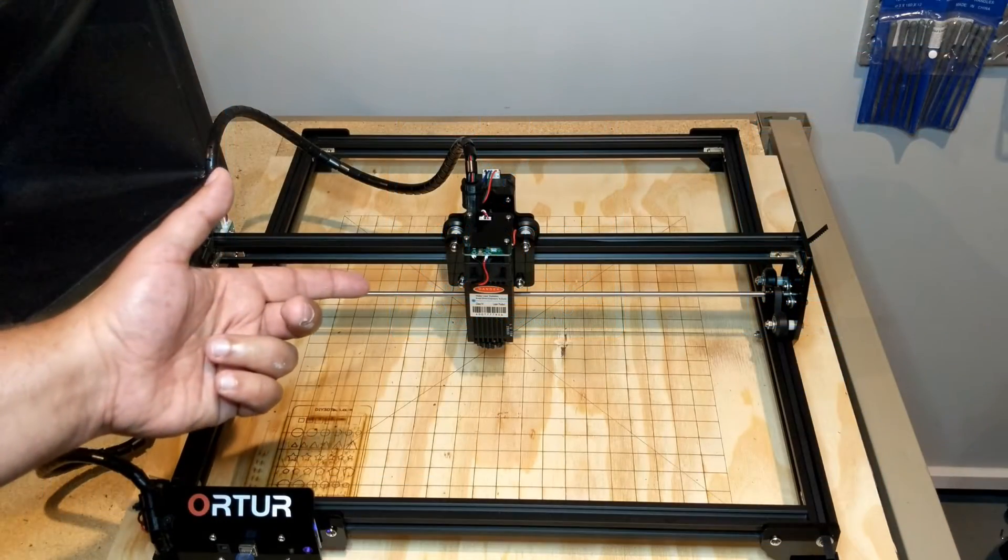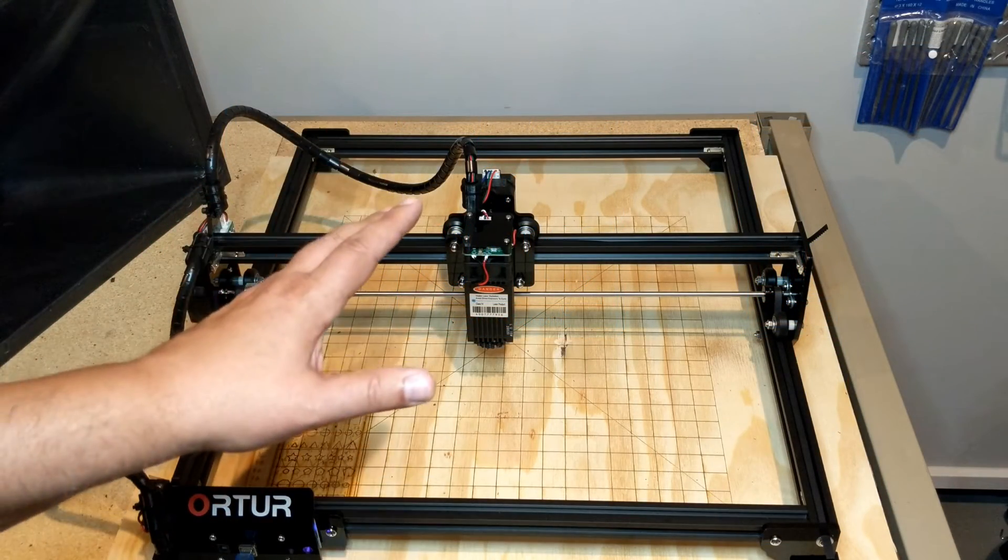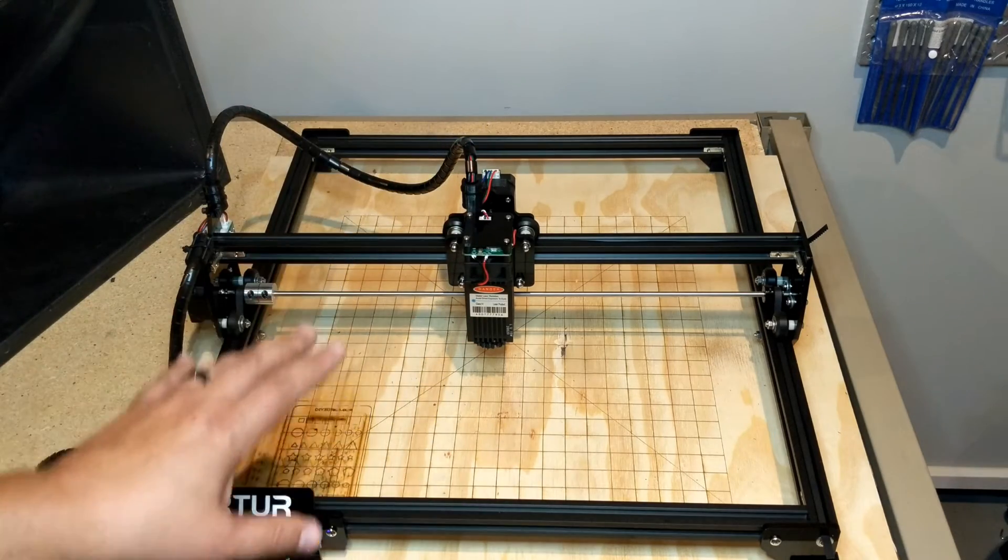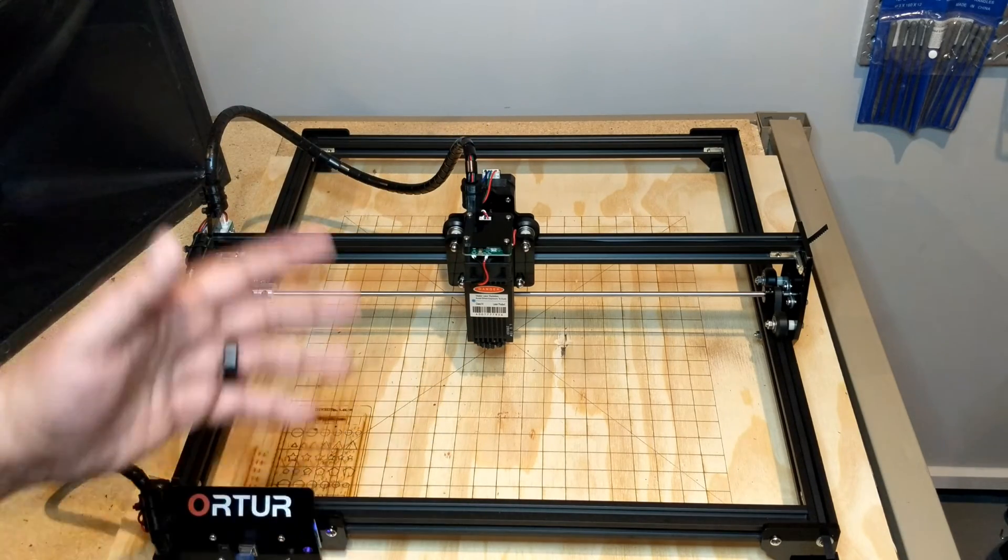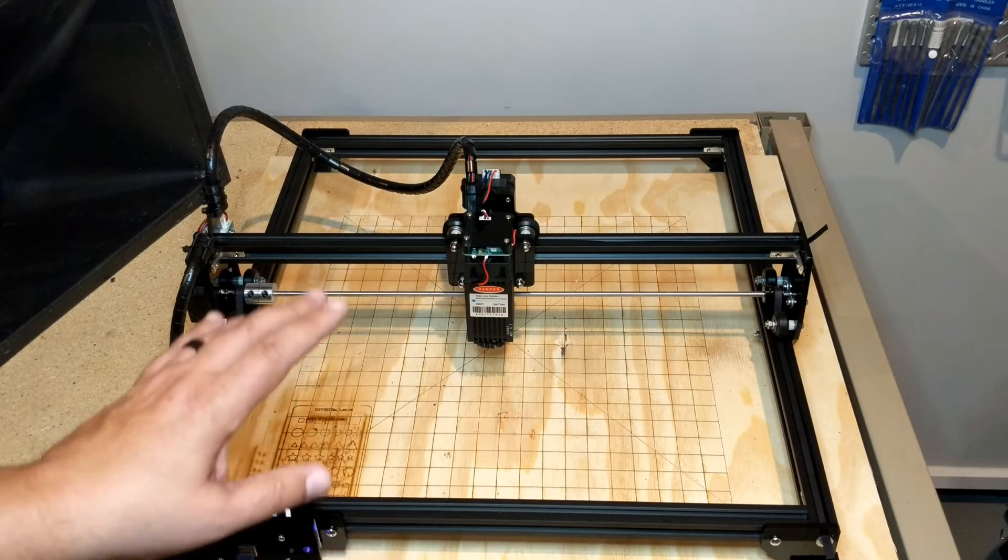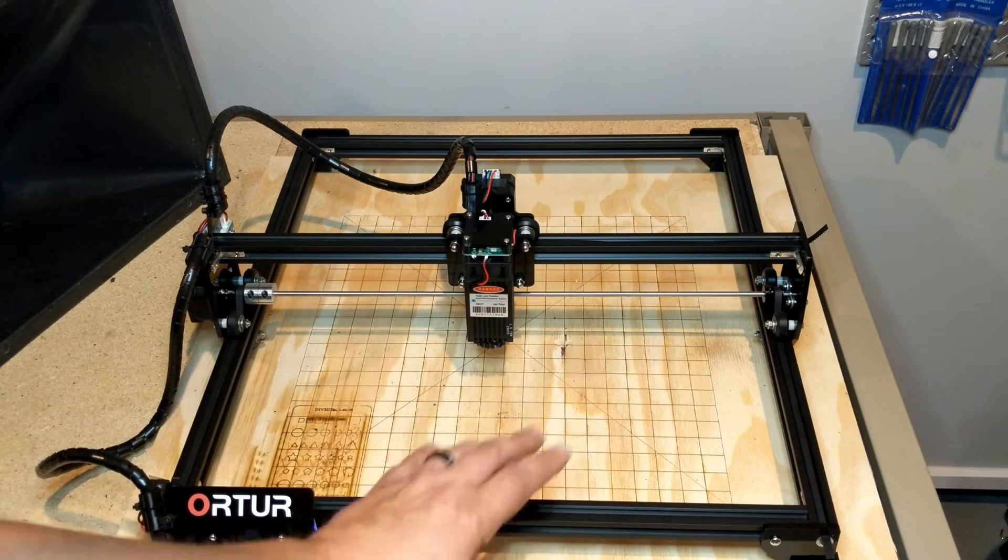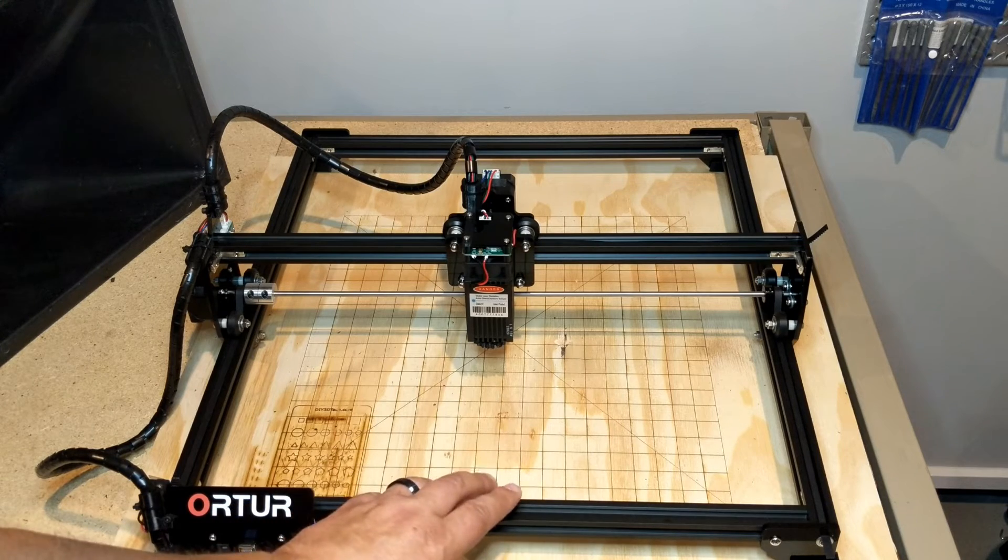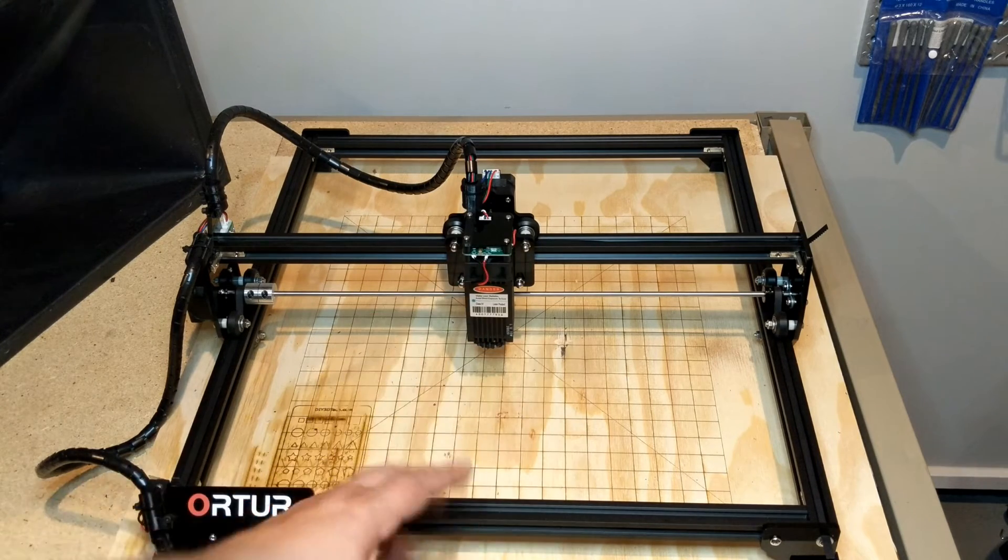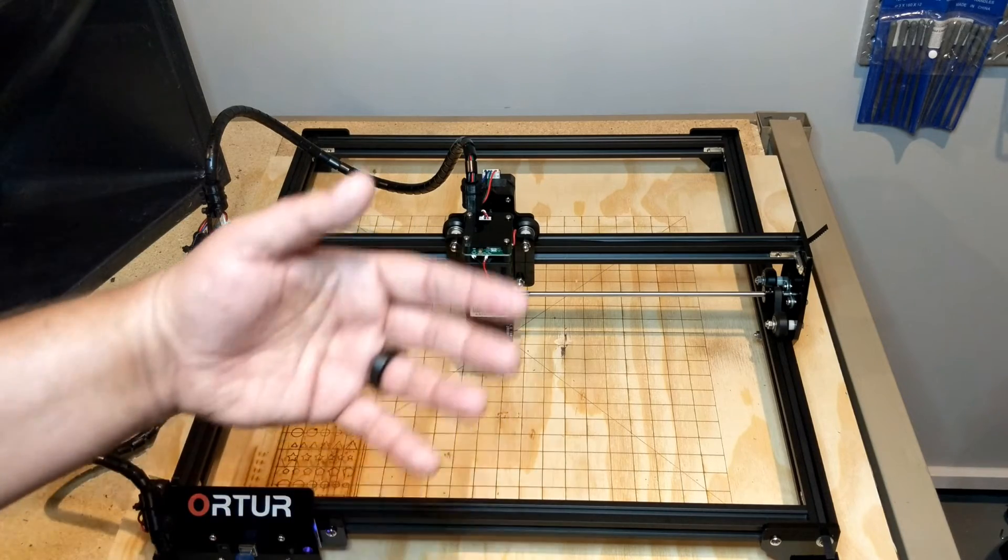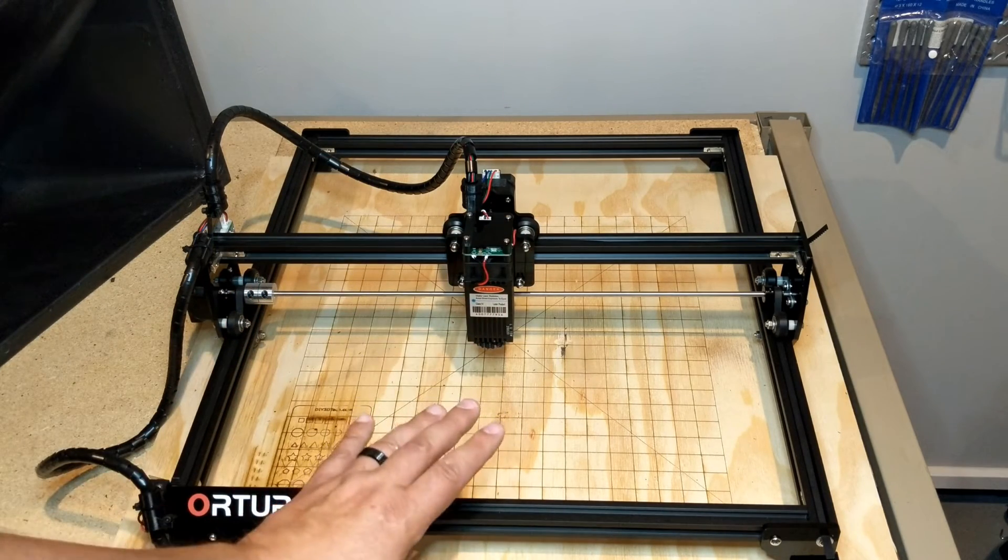Welcome to this episode of DIY3DTech.com. In this episode I want to share with you some of the modifications I've made to my Ortur Laser Master 2. I've done several separate videos on various pieces of this, but I wanted to share them as a group so you can see how it all fits together and why I've done that.